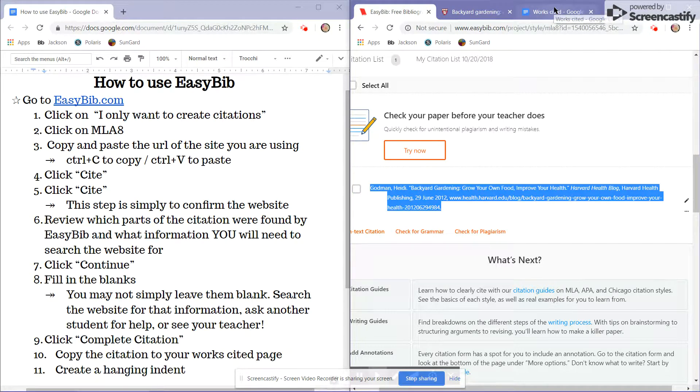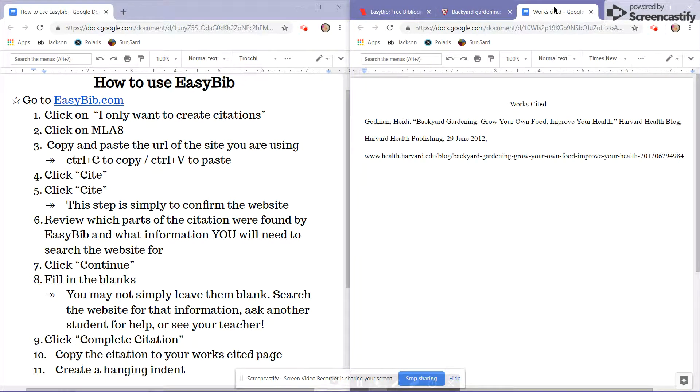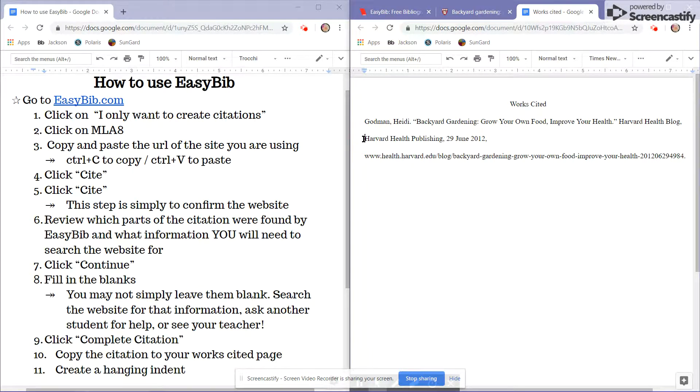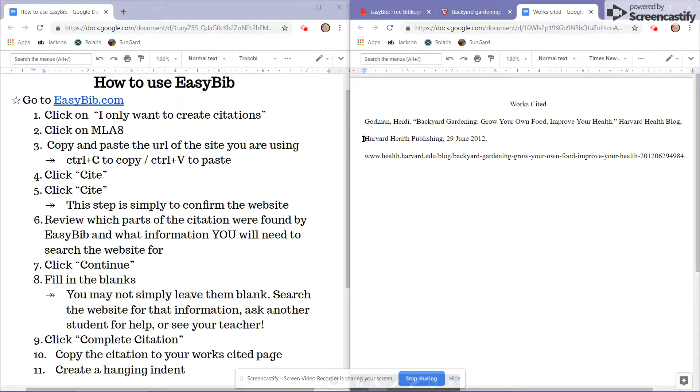So I'll come back to the Works Cited page. Come to the front of my citation on the second line because that's the part that needs tabbed. Hit Enter and Tab to move it over.